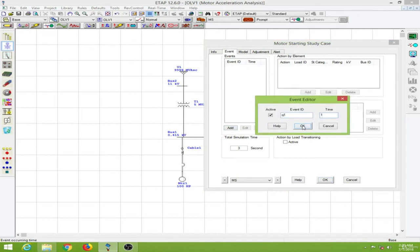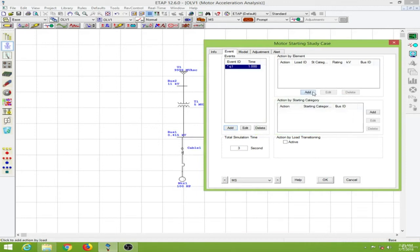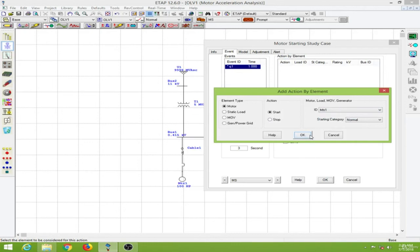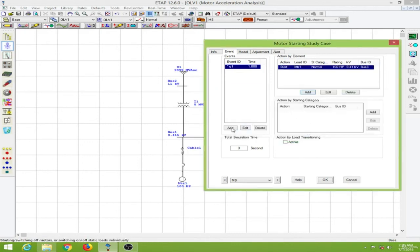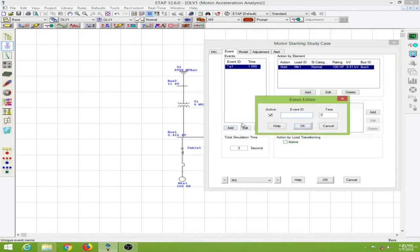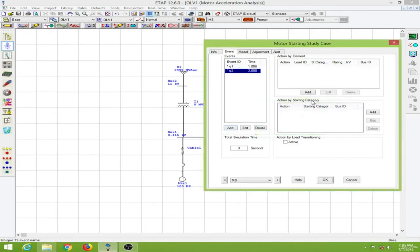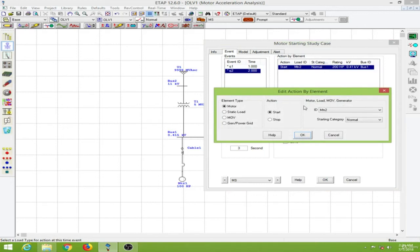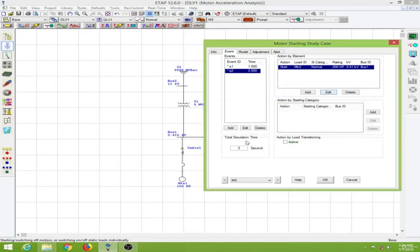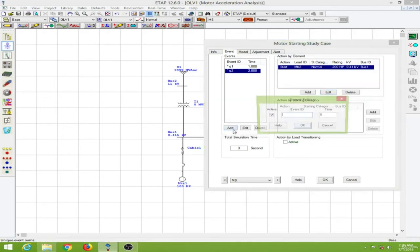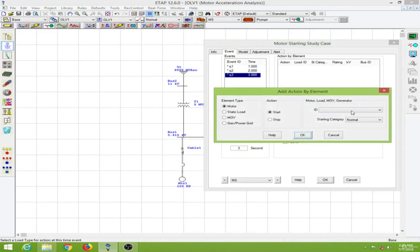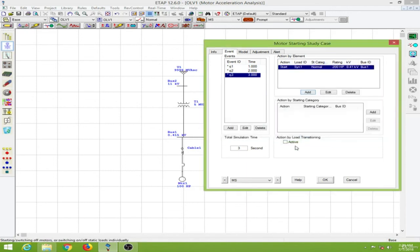So the event q1 at time t1 I will turn on my motor 1. And at the event q2 which will be at 2 seconds I will add my motor 2 over here. Then I will start this over here. The motor 2 will be started at 2 seconds. And again I will add my event 3 which will happen at time 3 seconds and I will start the synchronous motor over here. And simulation time I will increase this to 6 seconds. Then I will click on OK.